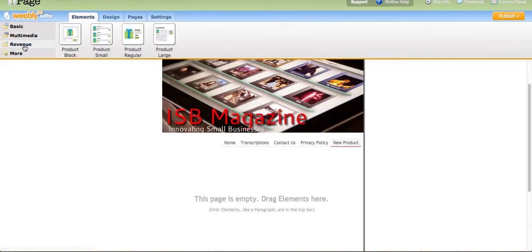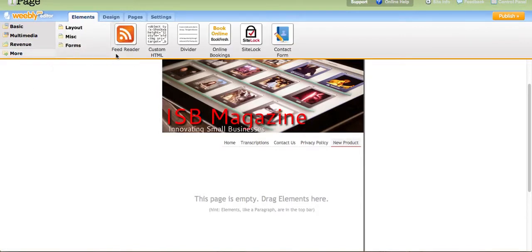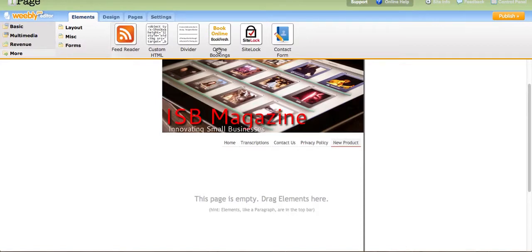Next, we'll go over Revenue. If you have products you want to start selling online, you could do that with these elements — they have different product boxes and you just click and drag. You could also have an RSS feed with HTML. If you wanted to divide up sections on your web page, you could do that with the divider. iPage also uses a third-party company — let's say you're having an event and you want people to RSVP, this will allow you to do that.